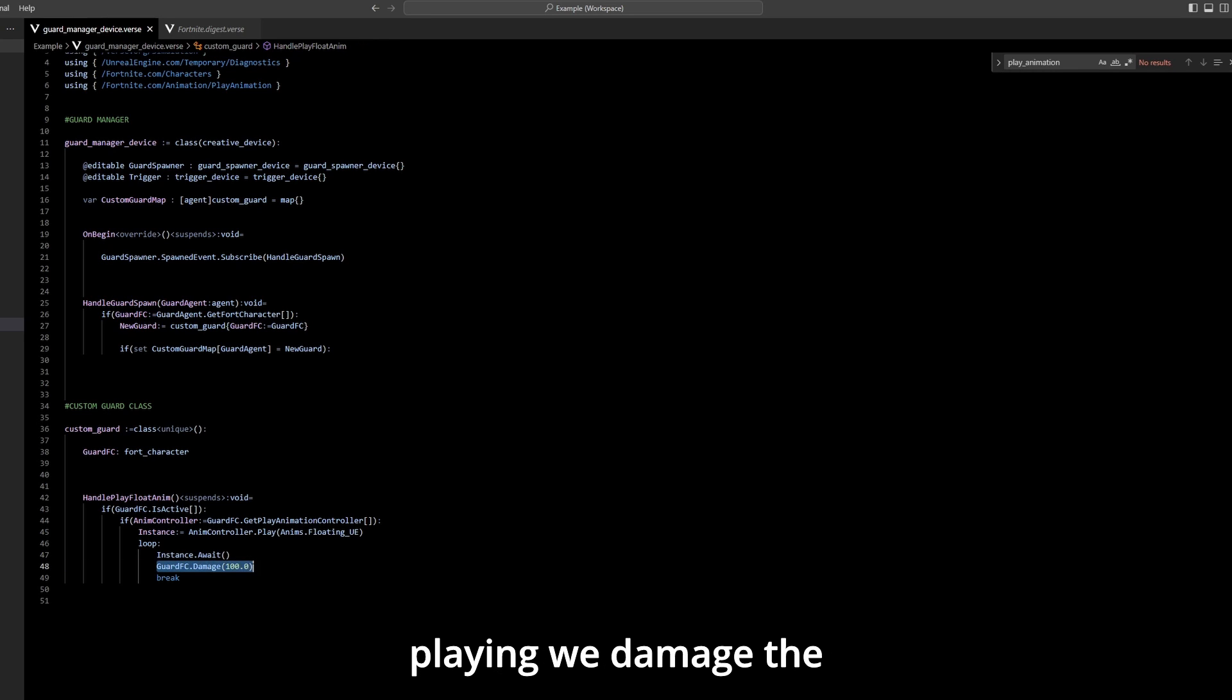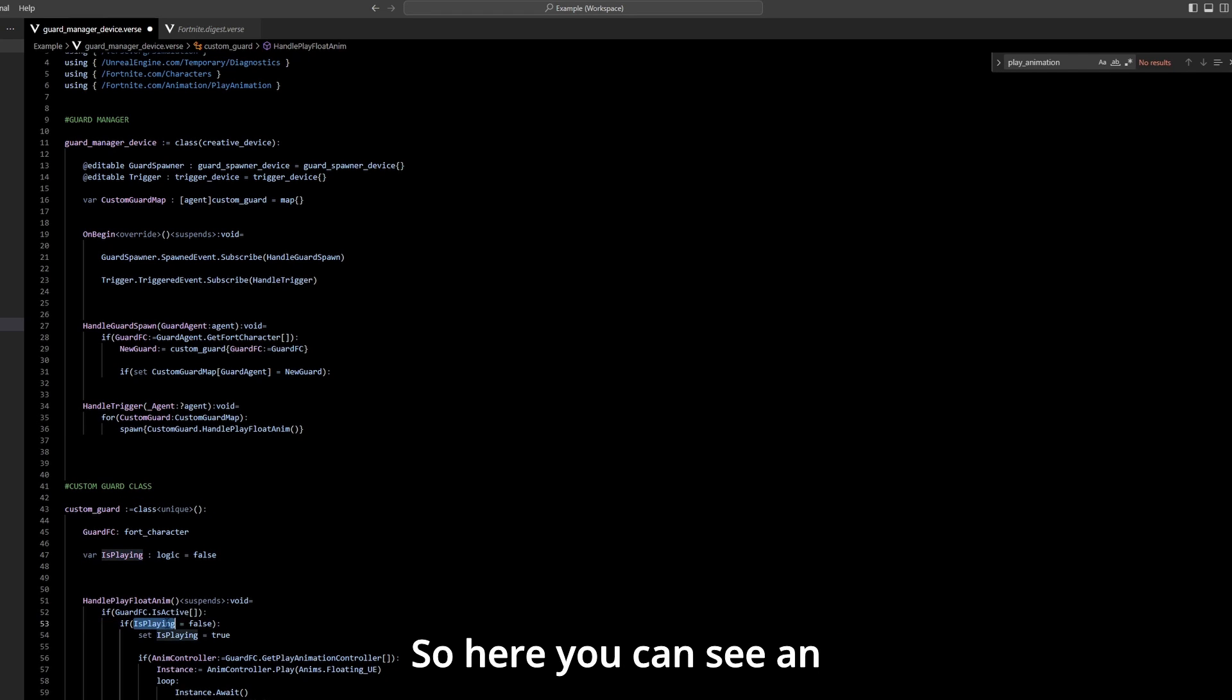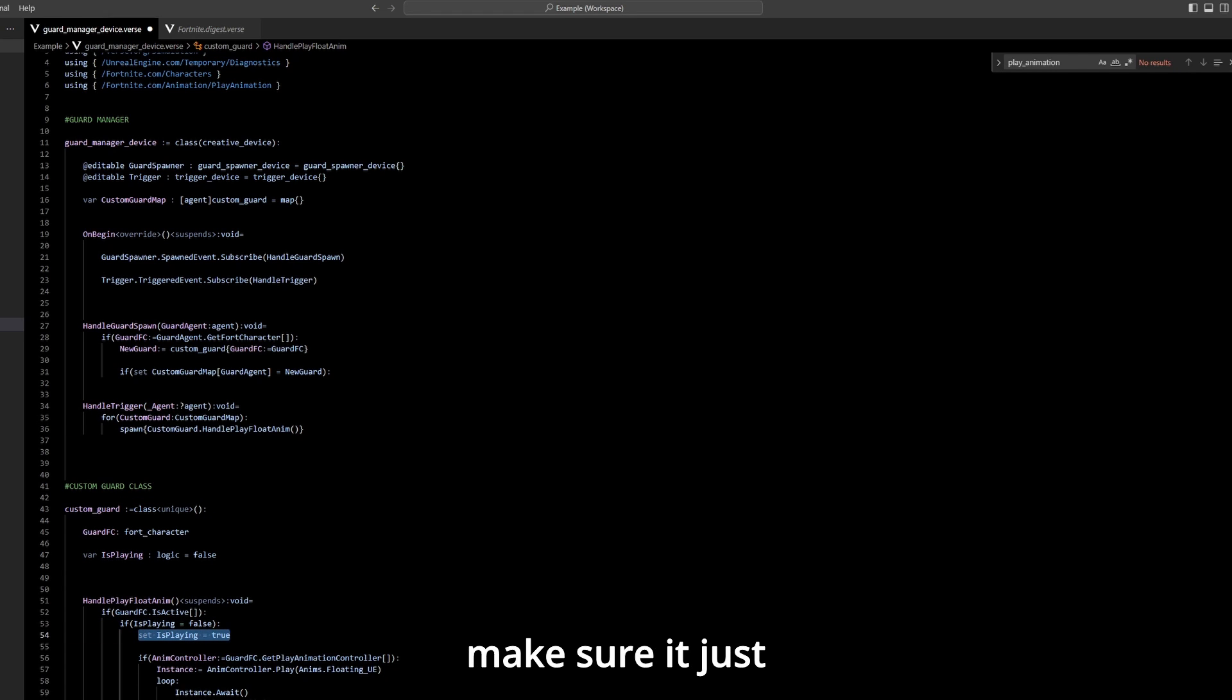So when it's done playing we damage the guard and we break the loop. So here you can see an additional safety check to make sure it just triggers one time.